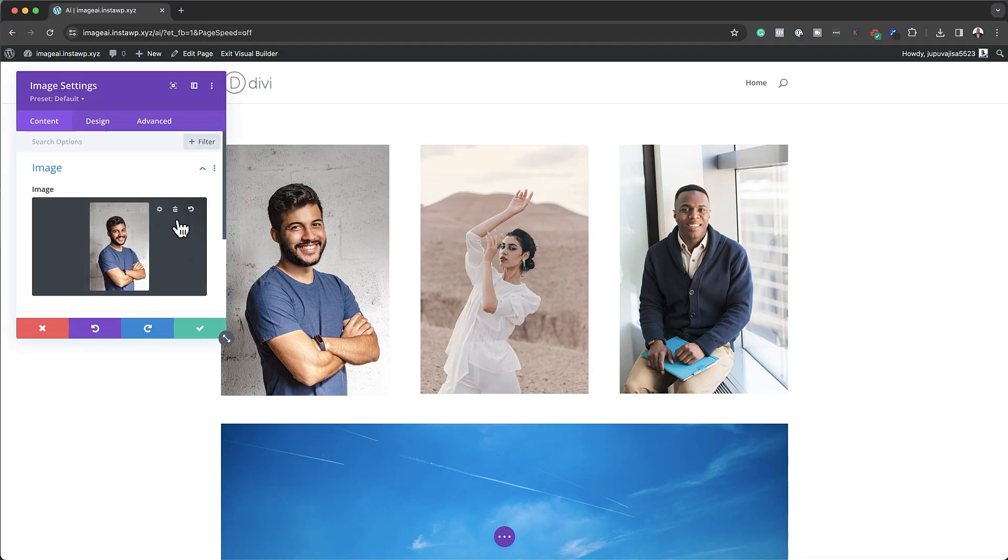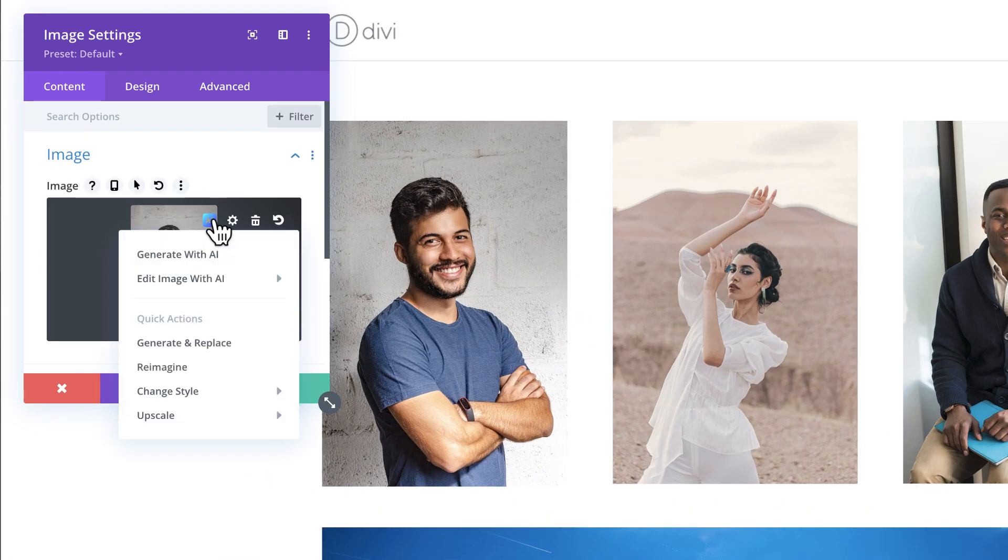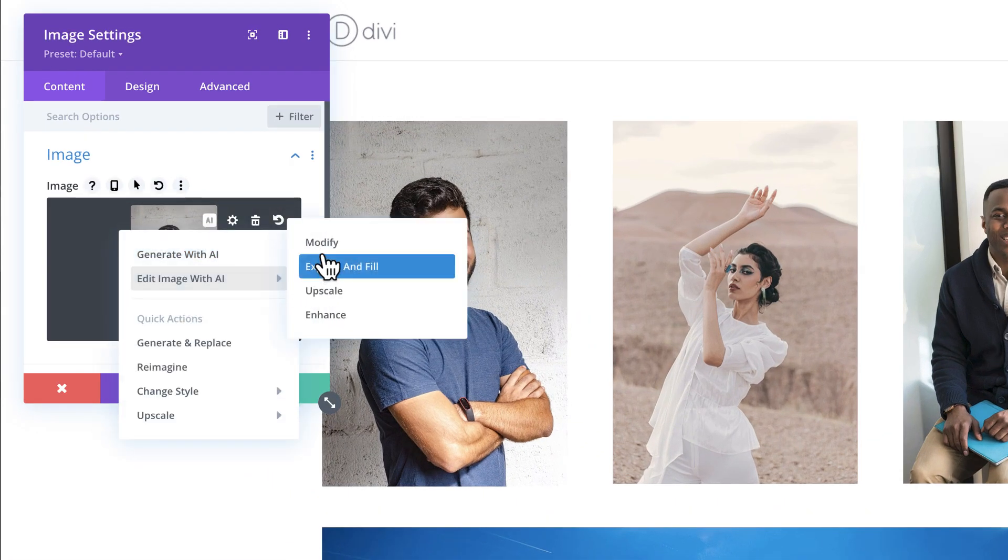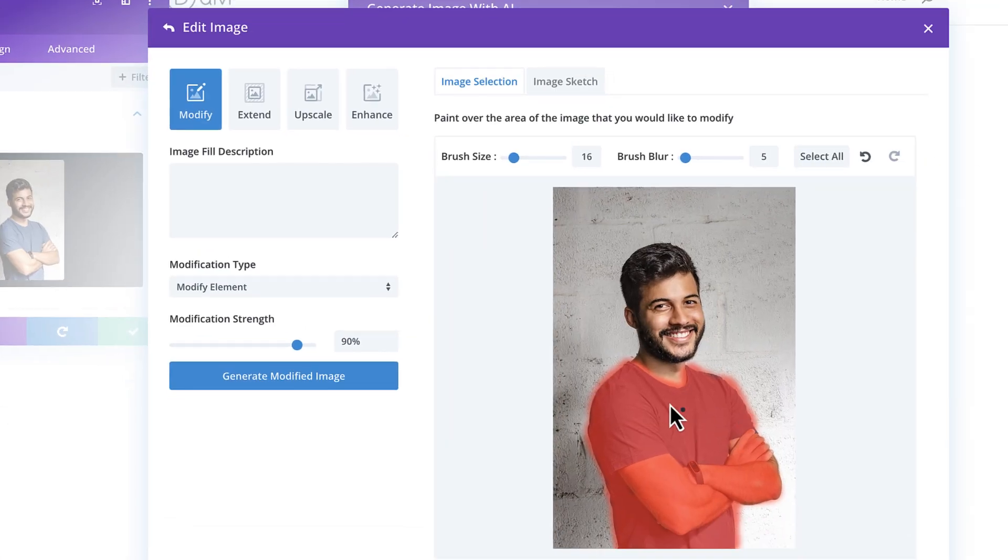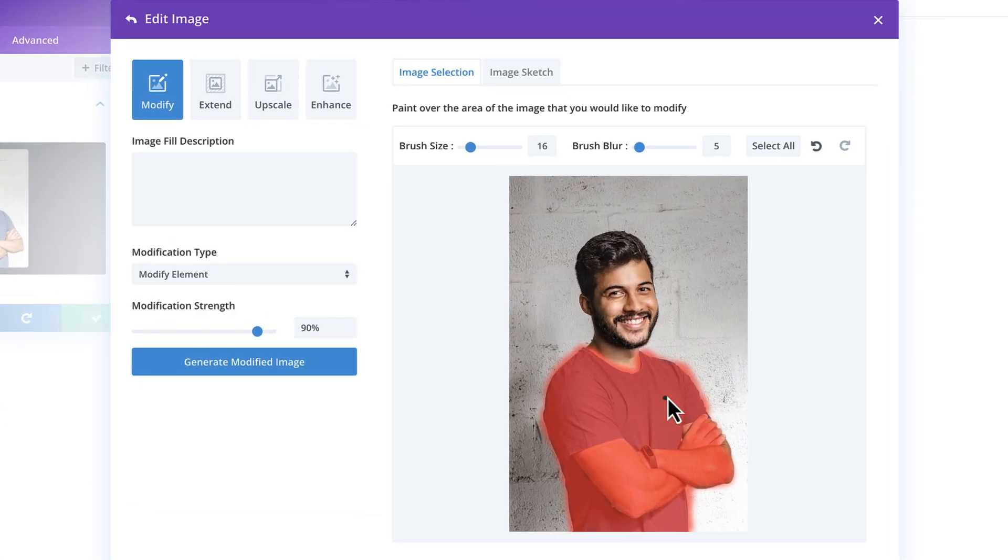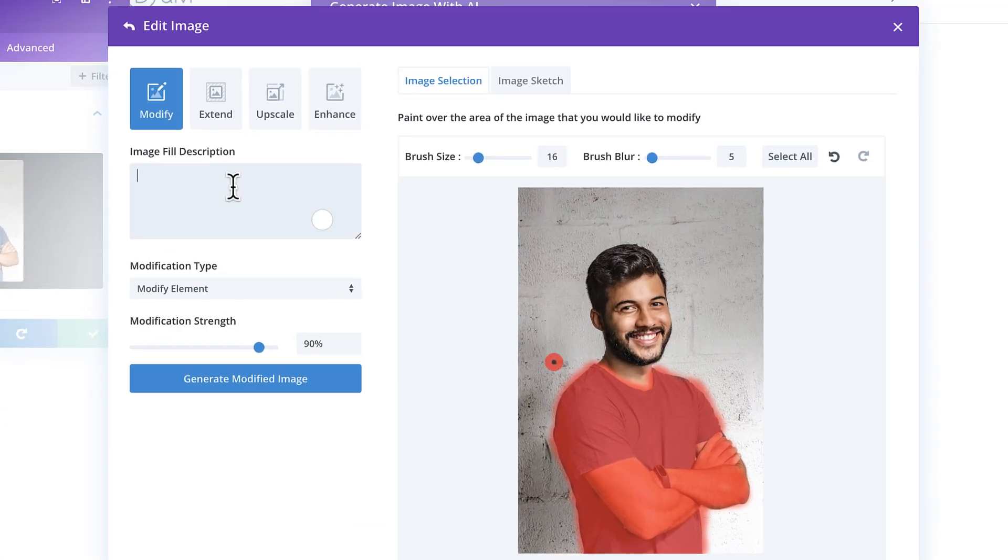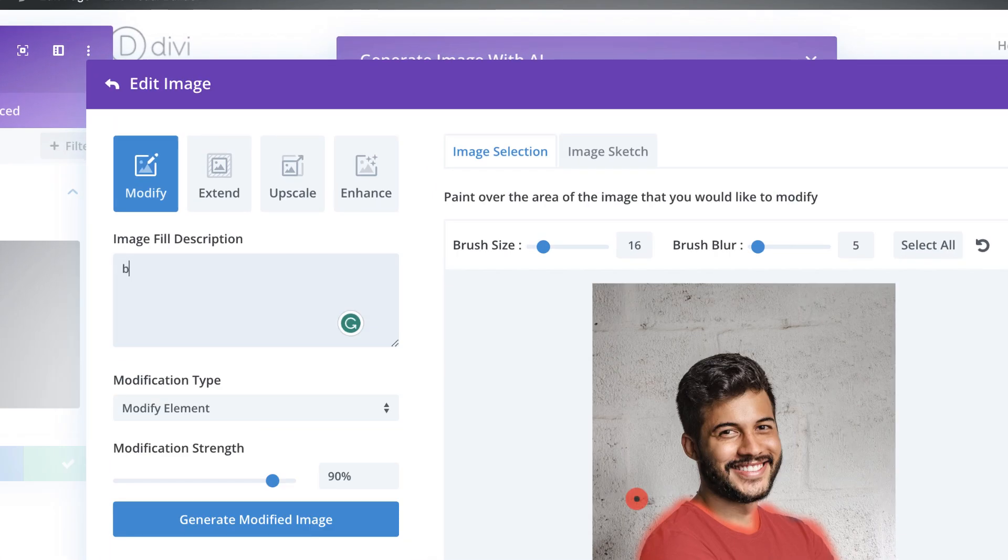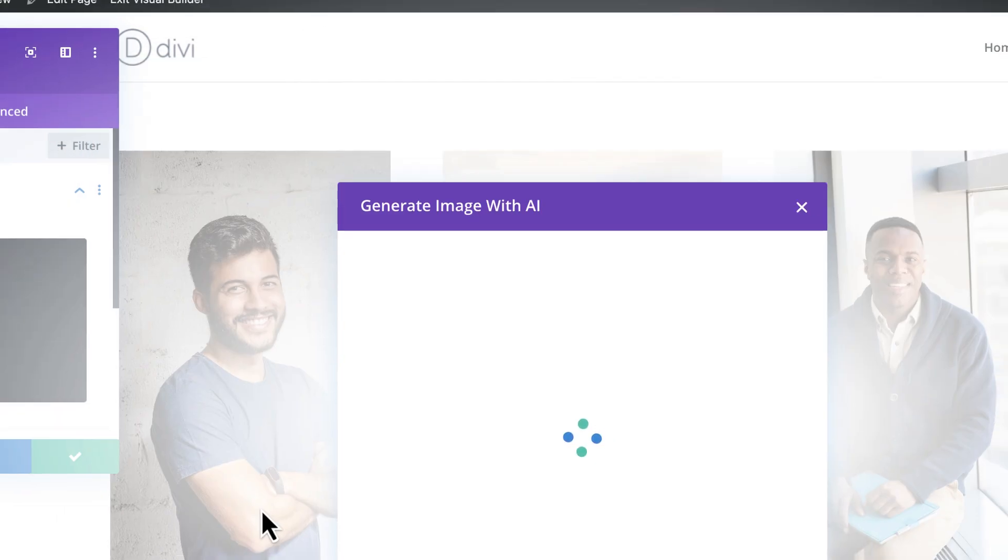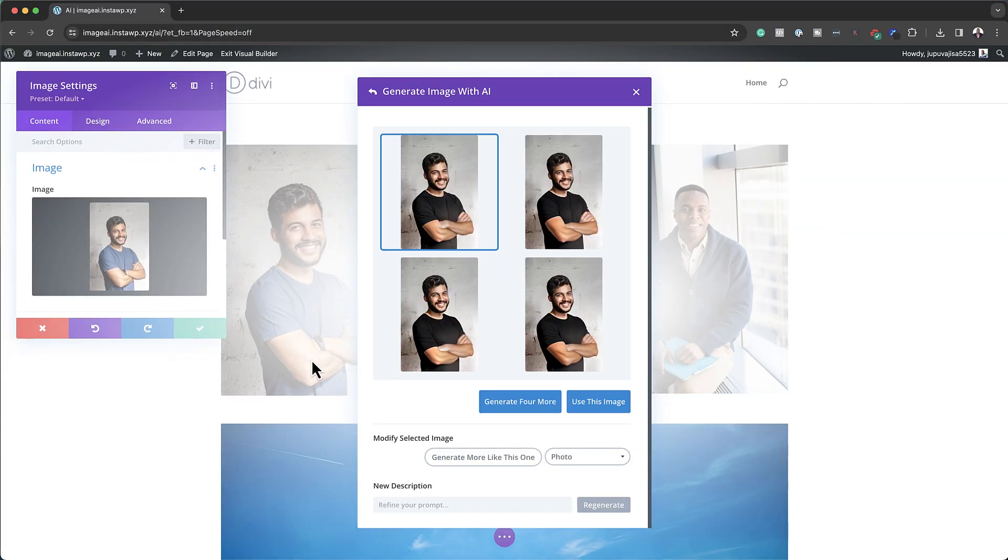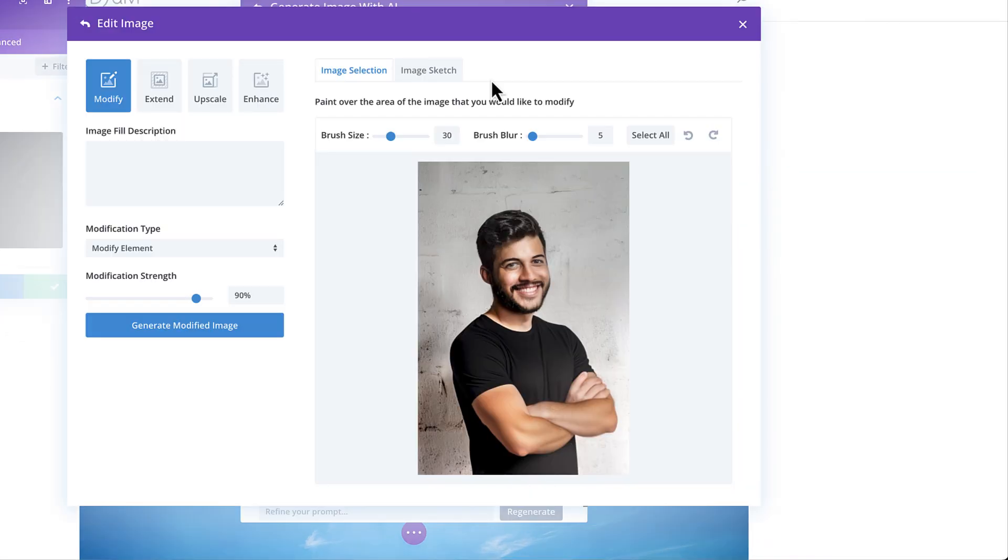When Divi Image AI was released, it wasn't very exciting for me because it looked like it was lacking a lot of features, therefore not making it very practical. But I have good news for you. There's been a latest update on Divi Image AI, which I think you'll find very exciting. So all of a sudden, Divi Image AI can now be used in real practical situations.